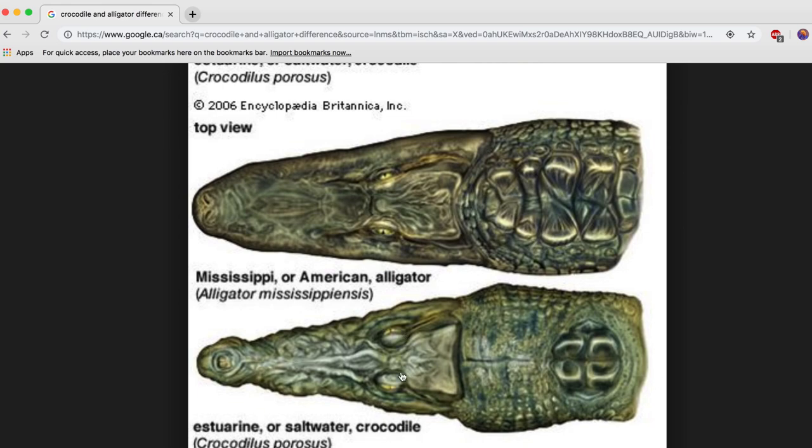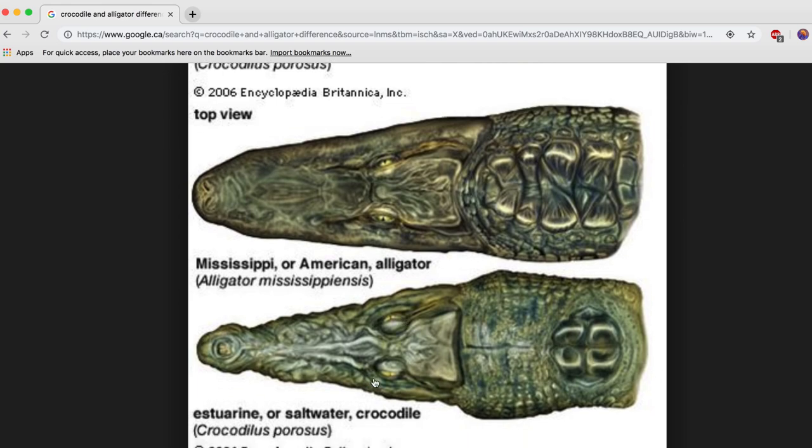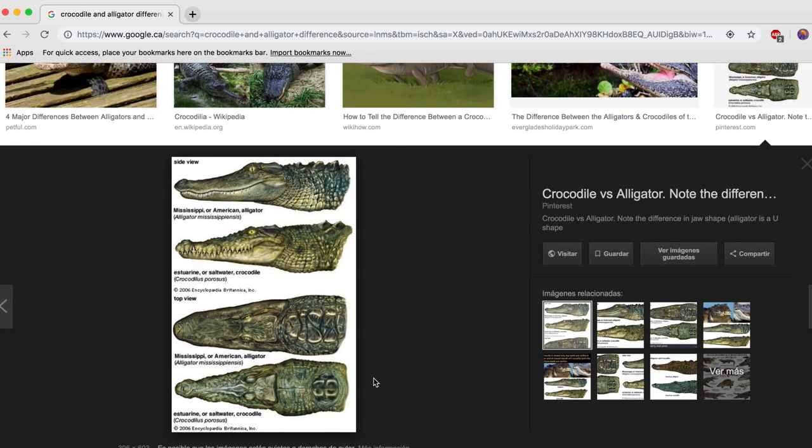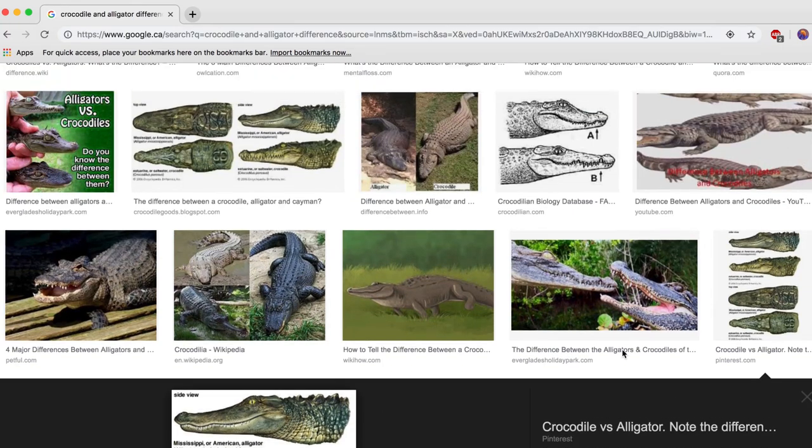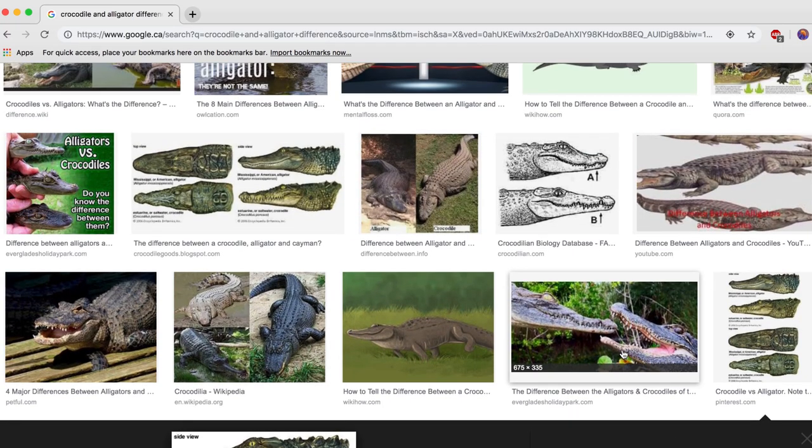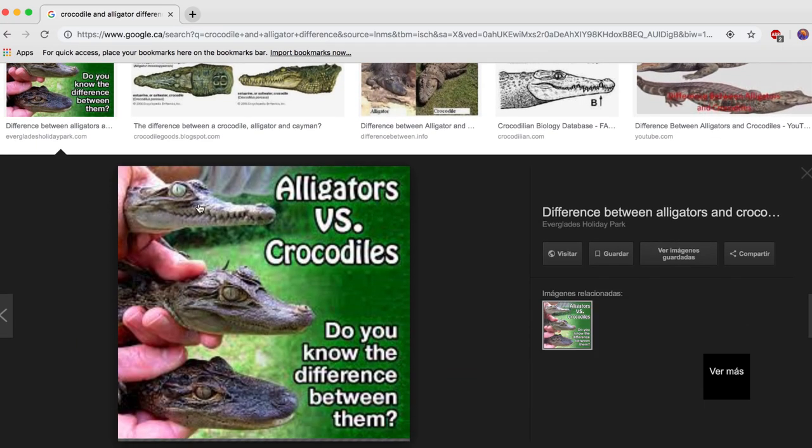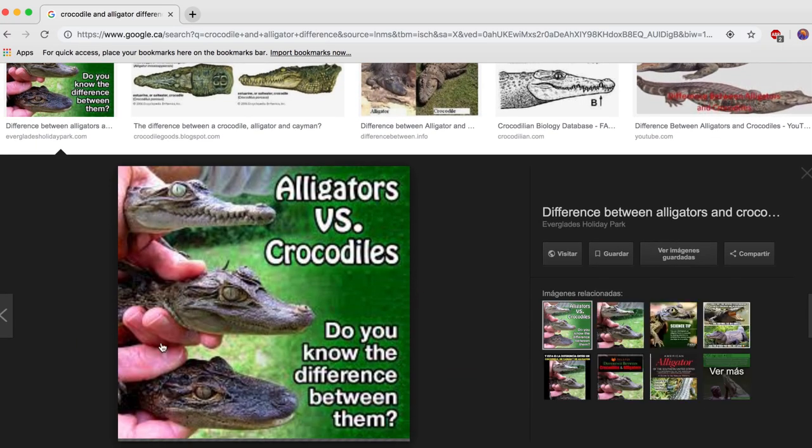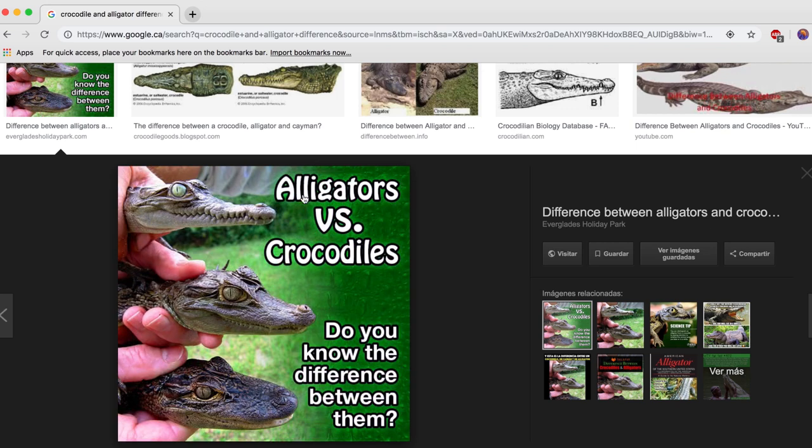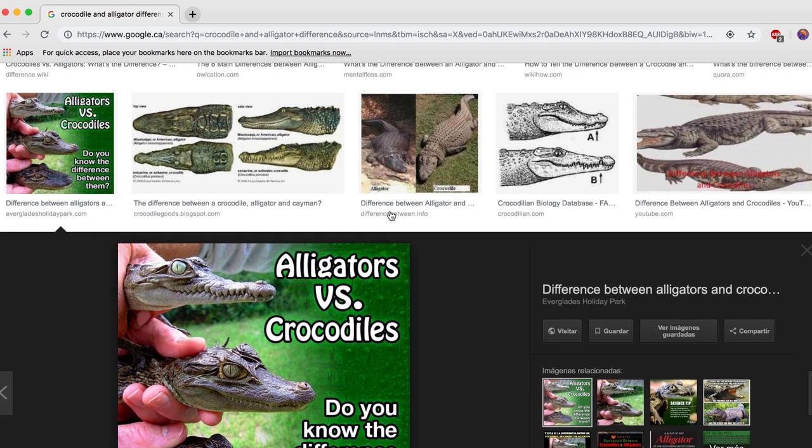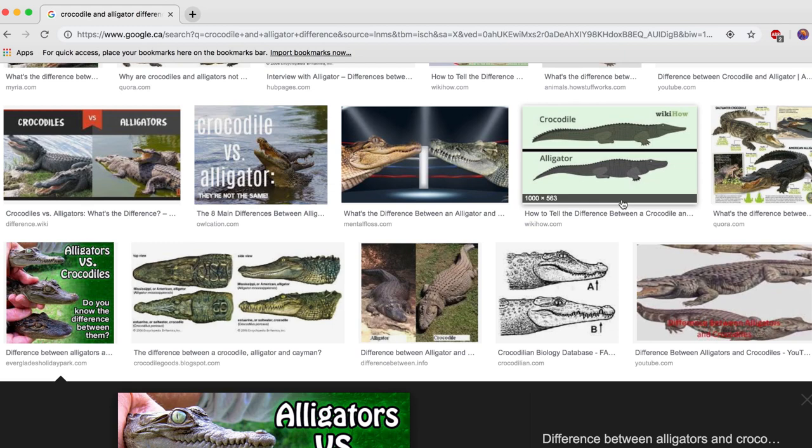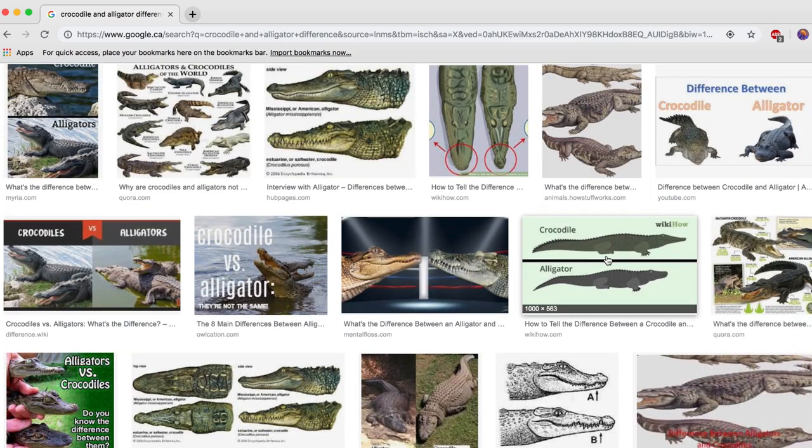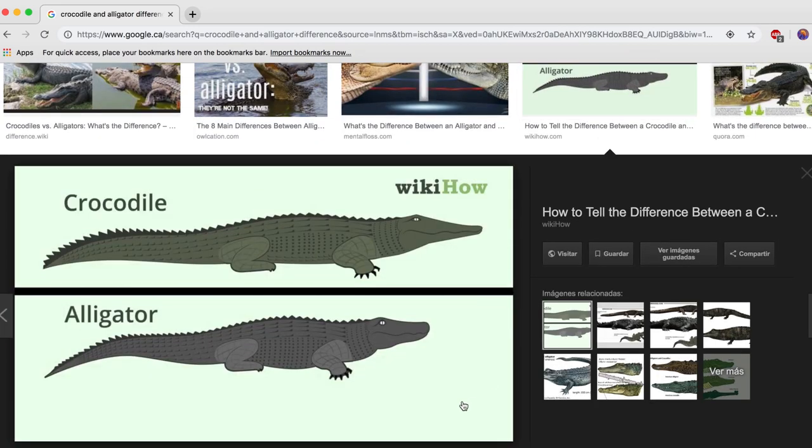On the top view, you can see how the alligator has a flattened snout while the crocodile does look like a dragon. Both really pretty creatures, I love them. So that's one, and there's a lot of adorable tiny crocodiles and alligators. Like for example, this is an alligator, this is a crocodile and it looks kind of different than this one.